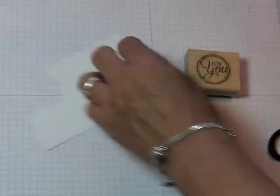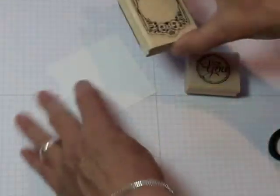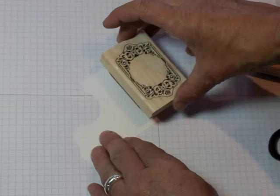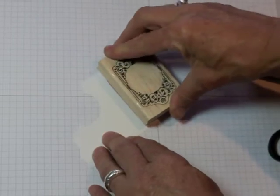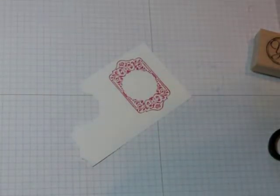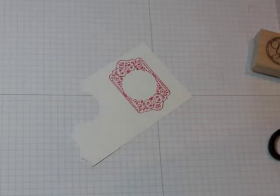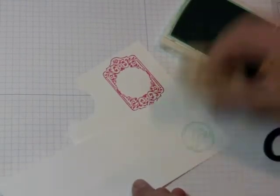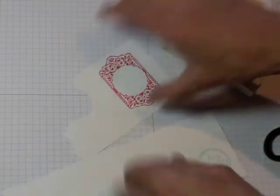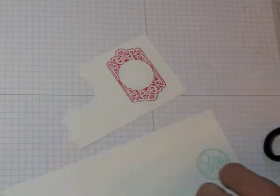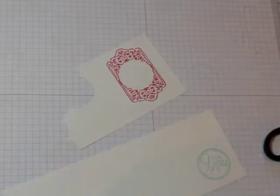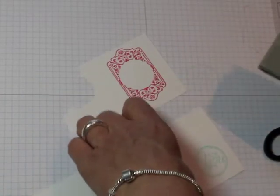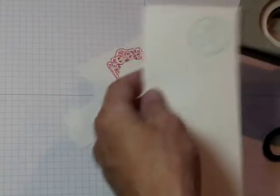I'm going to start off by stamping this image here in the Strawberry Slush. And in the Coastal Cabana, I'm going to stamp the For You sign. Isn't that cool? So this one, I can cut out with the punch.